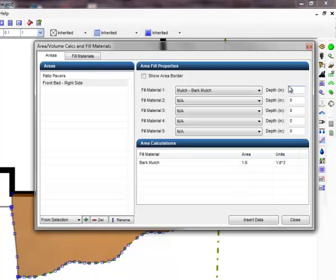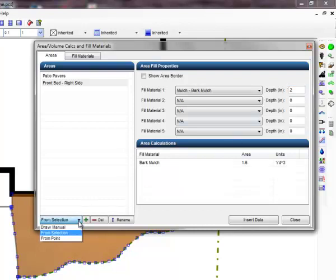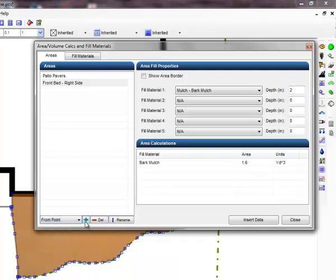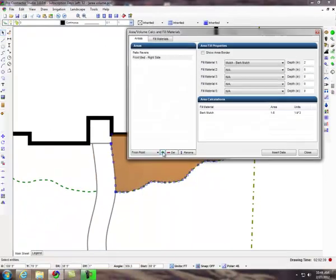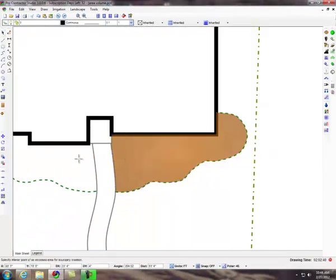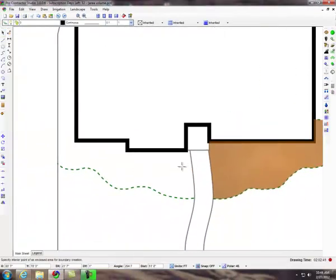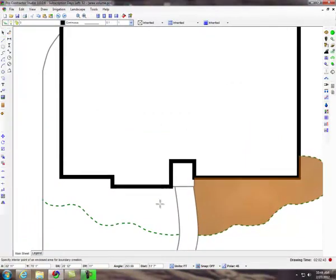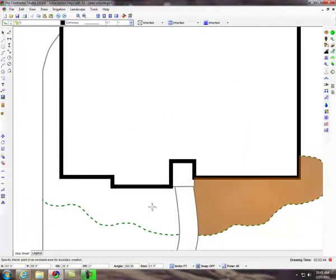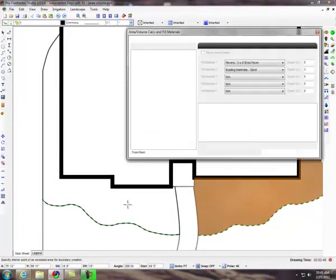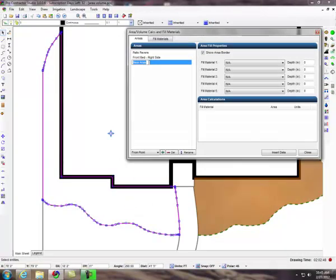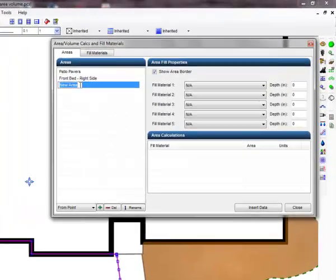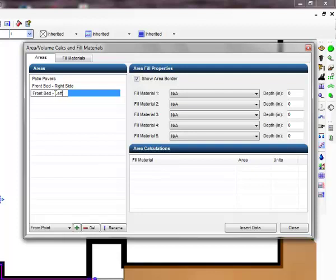The final method of calculating an area is to set a point within an enclosed area. Choose from point from the drop down menu and click on the plus sign to begin adding an area. Click one time with the left mouse button inside of a totally enclosed area. If the area is not enclosed, the command will not work. Make sure all entities intersect one another. Enter a name for the area and select a fill material.